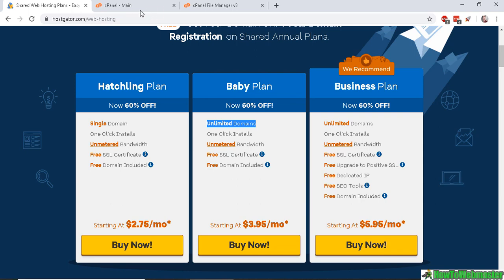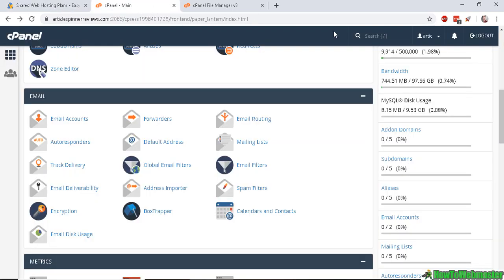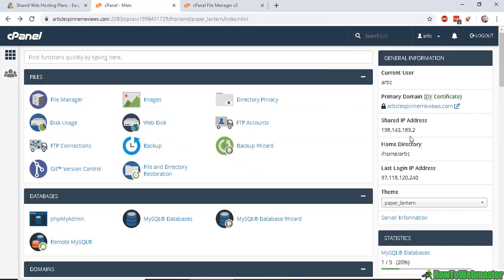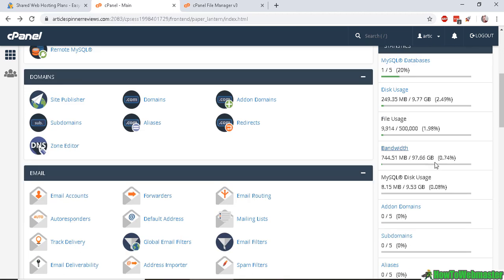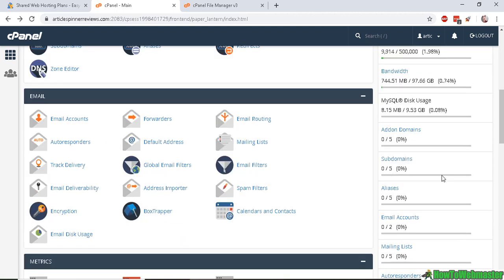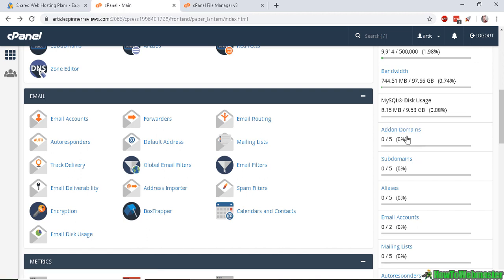So now with your main account here, you can have unlimited websites or however many the plan that you purchased allows. So for this account, we can have a maximum of five add-on domains.